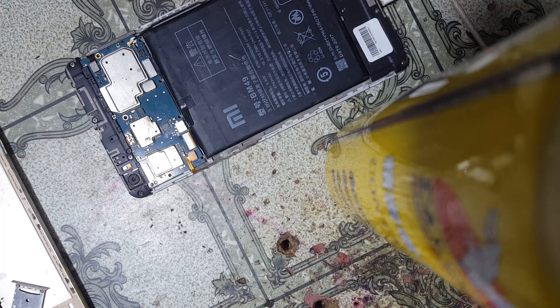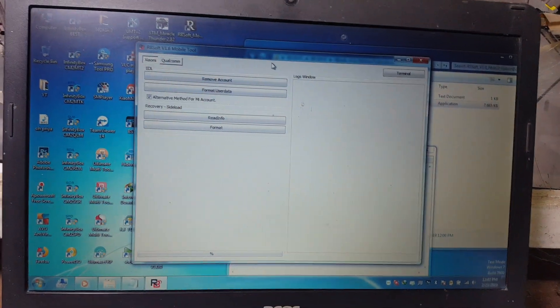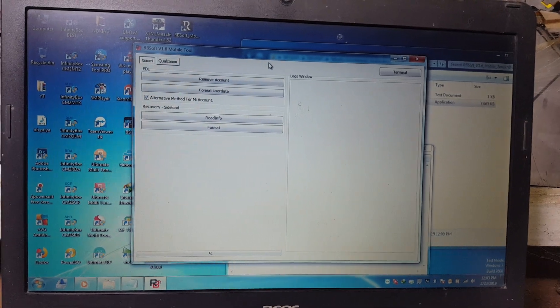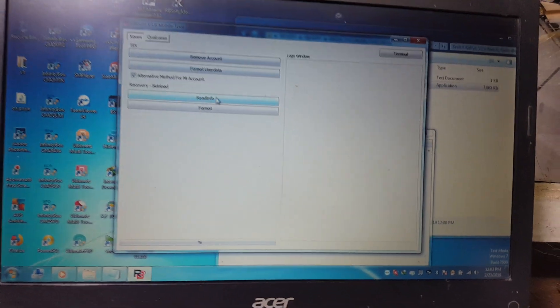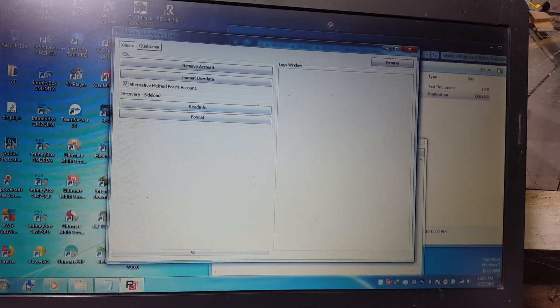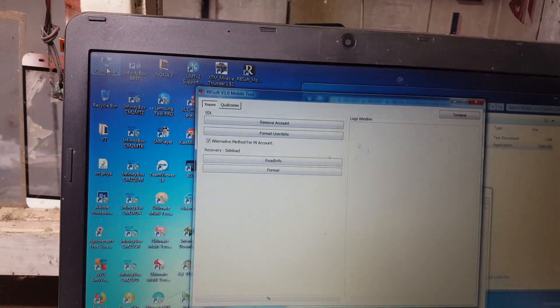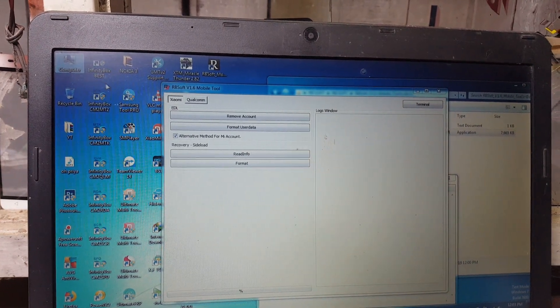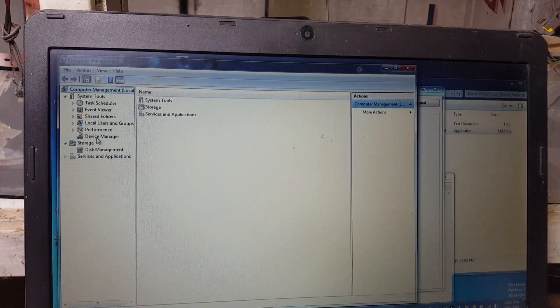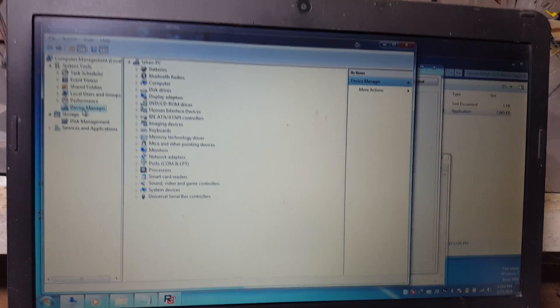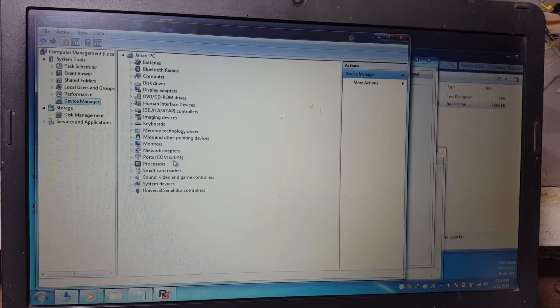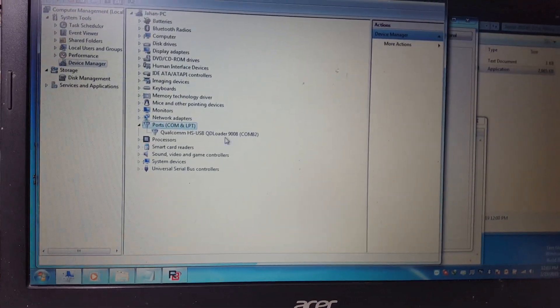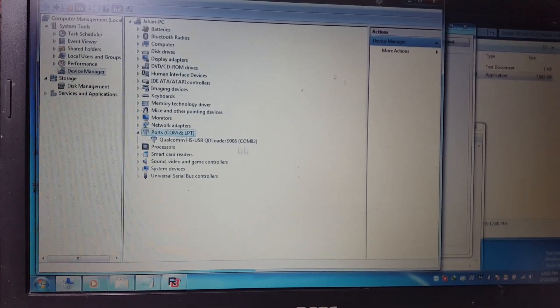Make sure you have successfully installed the Qualcomm drivers. You can check here — click Computer and go to Device Manager. As you can see the Qualcomm driver is detected.